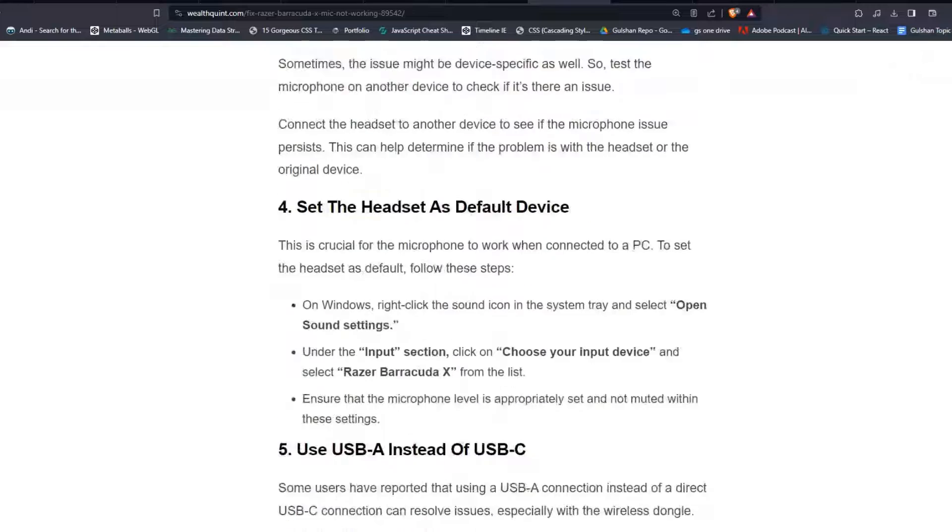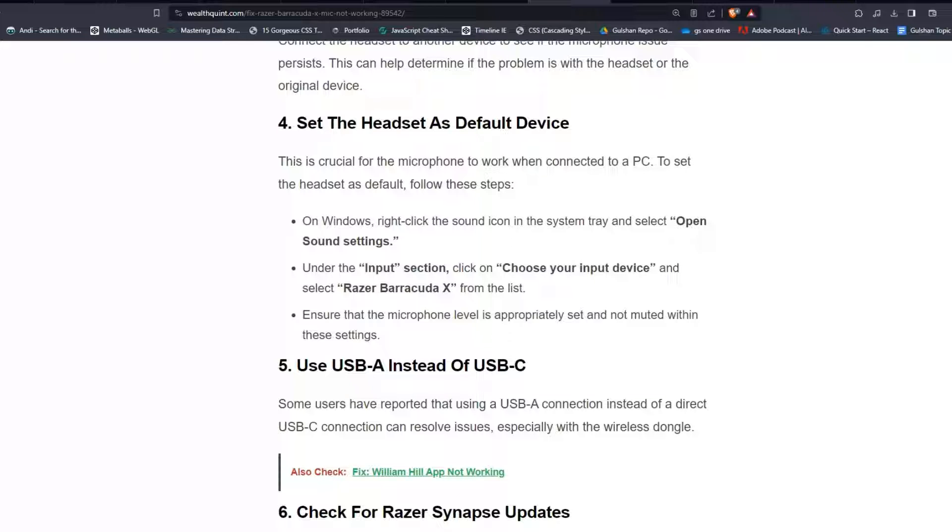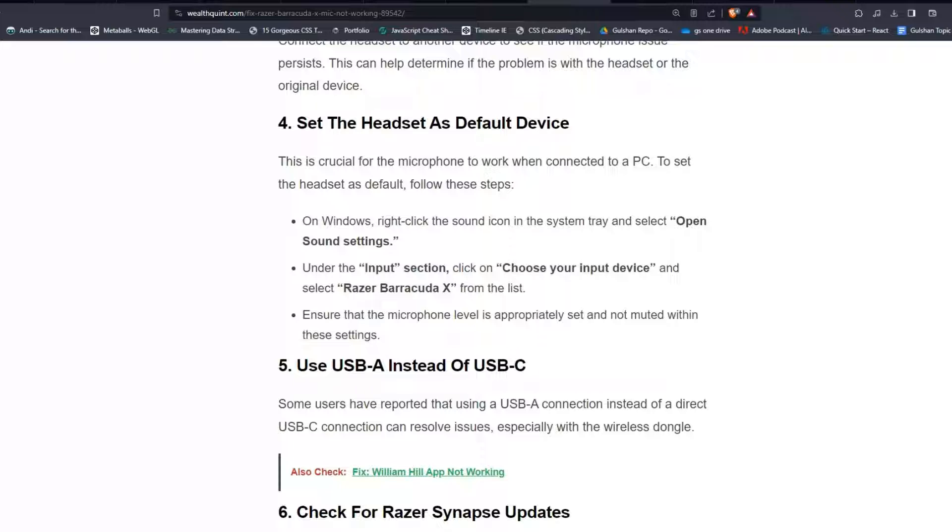Solution 4: Set the headset as default device. This is crucial for the microphone to work when connected to a PC. To set the headset as default, follow these steps. On Windows, right-click the sound icon in the system tray and select Open Sound Settings. Under the Input section, click on Choose Your Input Device and select Razer Barracuda X from the list. Ensure that the microphone level is appropriately set and not muted within this setting.